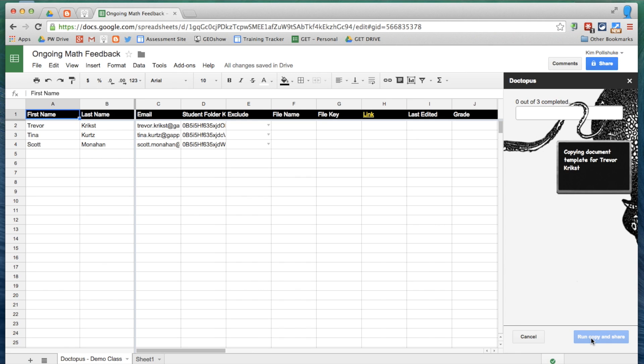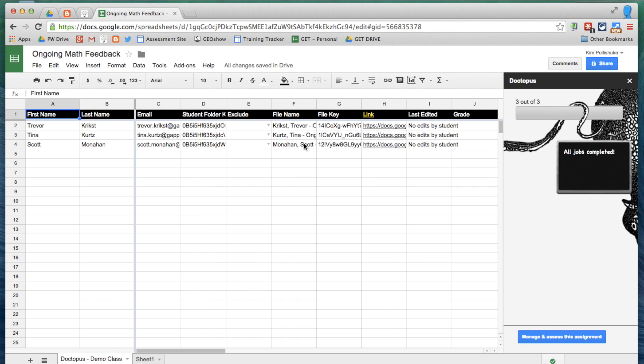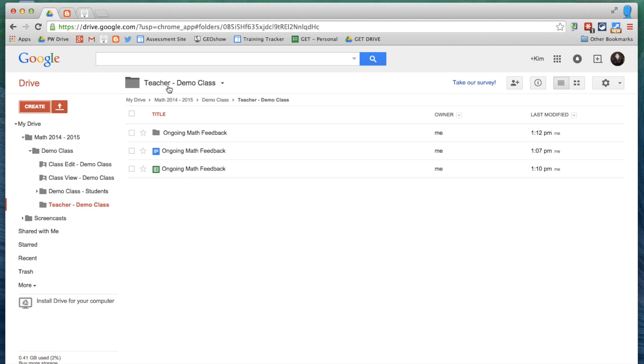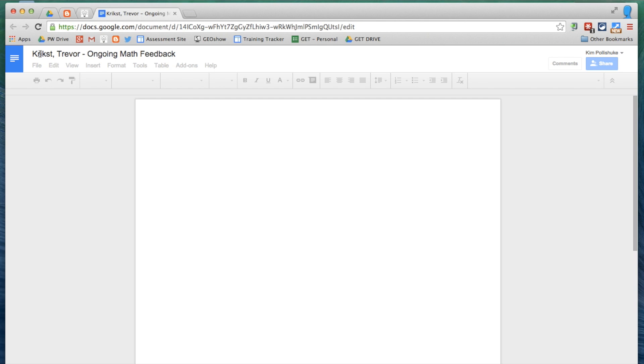So I'm pushing that blank document called Ongoing Math Feedback to each of the students in my demo class. And you'll see in a moment, the file name will fill in right here. And now they all have their files. So I can close this spreadsheet now. And you'll see here in this Ongoing Math Feedback folder, each of my students has a blank document that is just called Their Name and Ongoing Math Feedback.